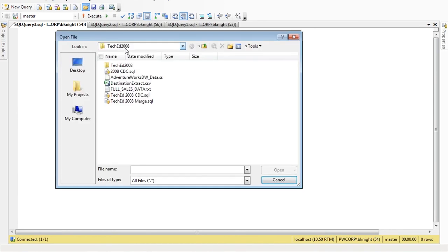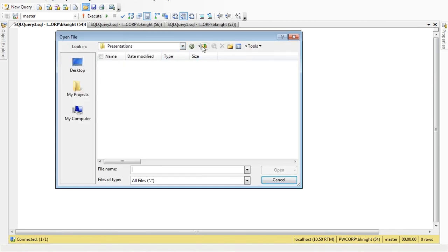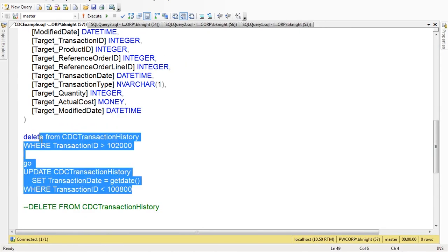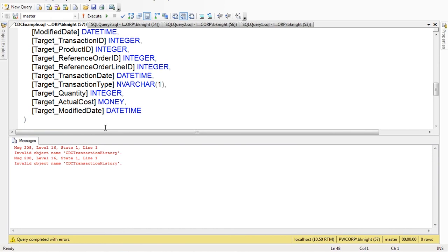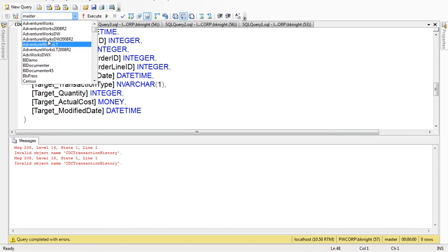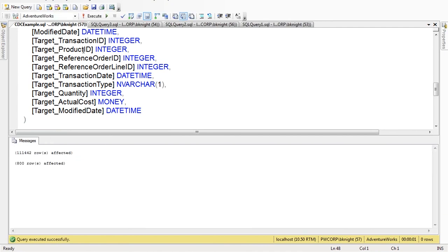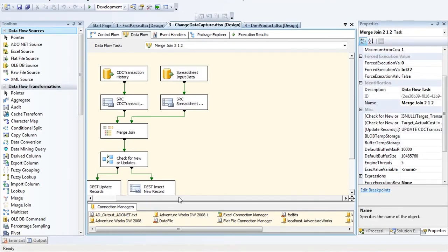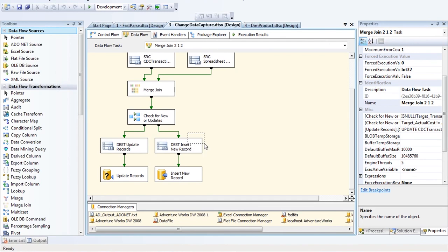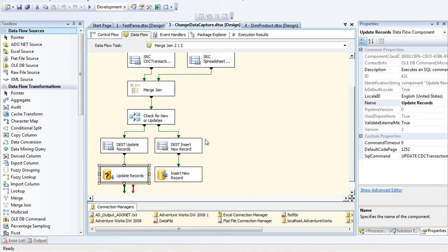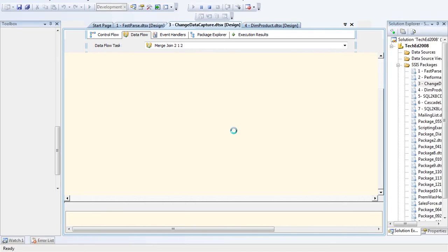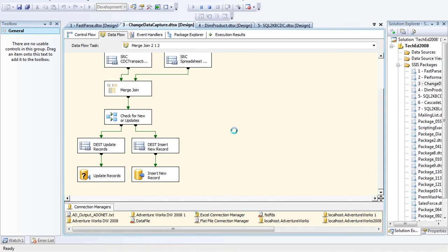Now let me show the upsert pattern. I'm going to update about 100,000 records — a really common mistake. I deleted 100,000 records and updated about 800 records. This package is much slower because of the Update Records OLE DB Command transform. Watch how long this takes to run.